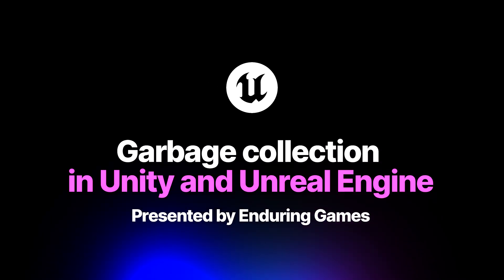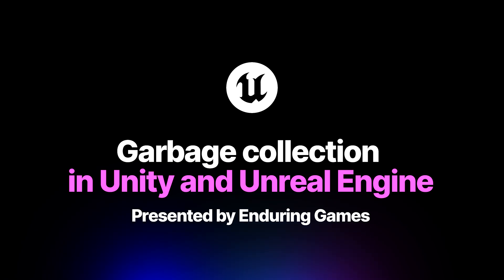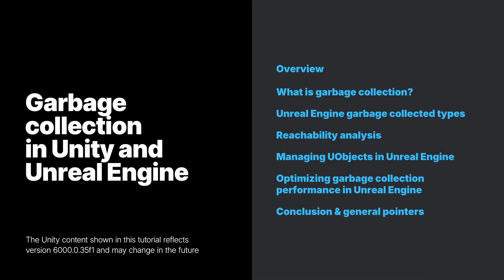This video is intended for engineering. In the video, we will cover the garbage collection system in Unreal Engine.